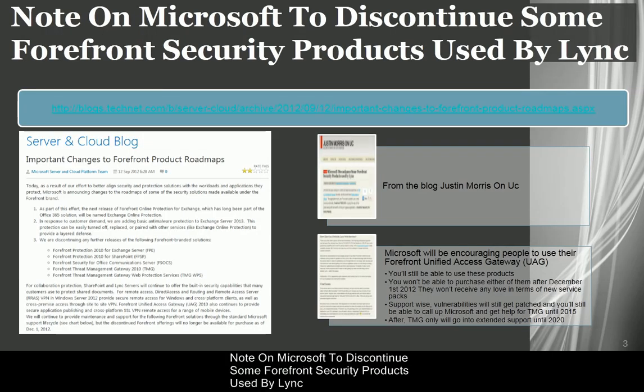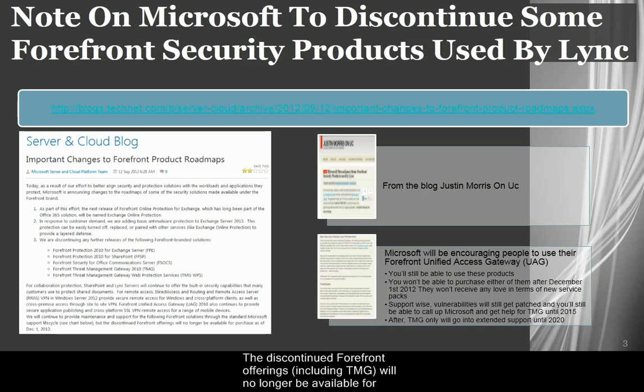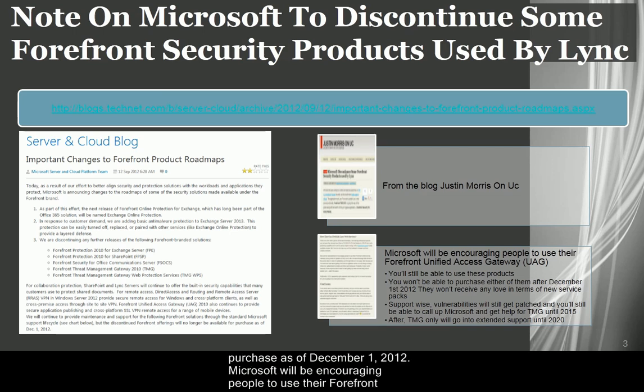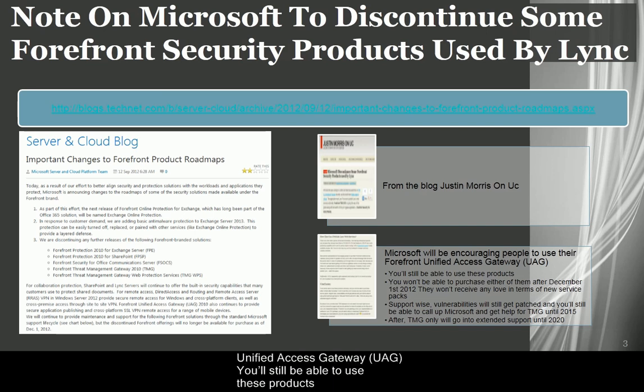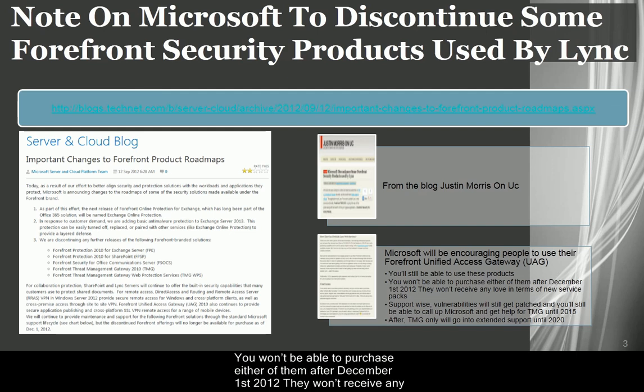Note on Microsoft to discontinue some Forefront security products used by Lync. The discontinued Forefront offerings, including TMG, will no longer be available for purchase as of December 1, 2012. Microsoft will be encouraging people to use their Forefront Unified Access Gateway, UAG. You'll still be able to use these products. You won't be able to purchase either of them after December 1, 2012.